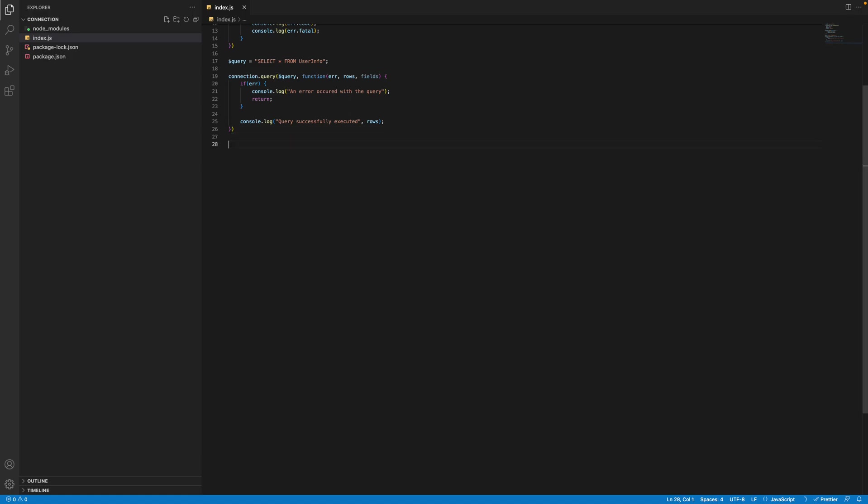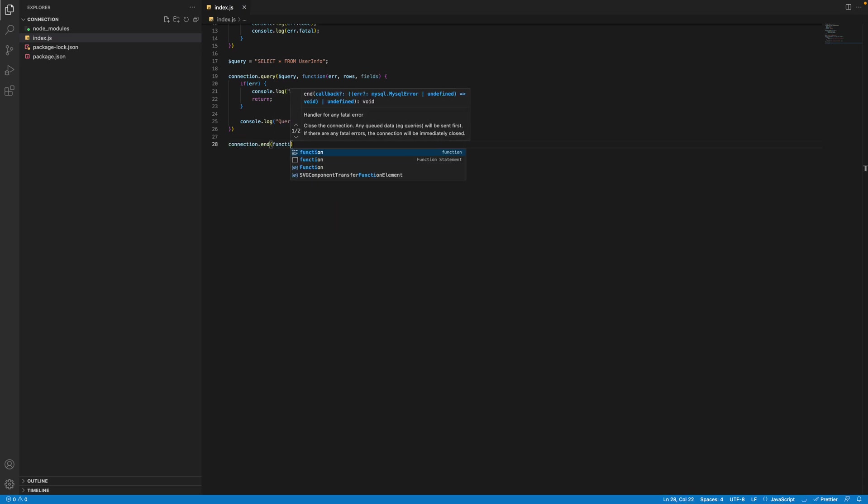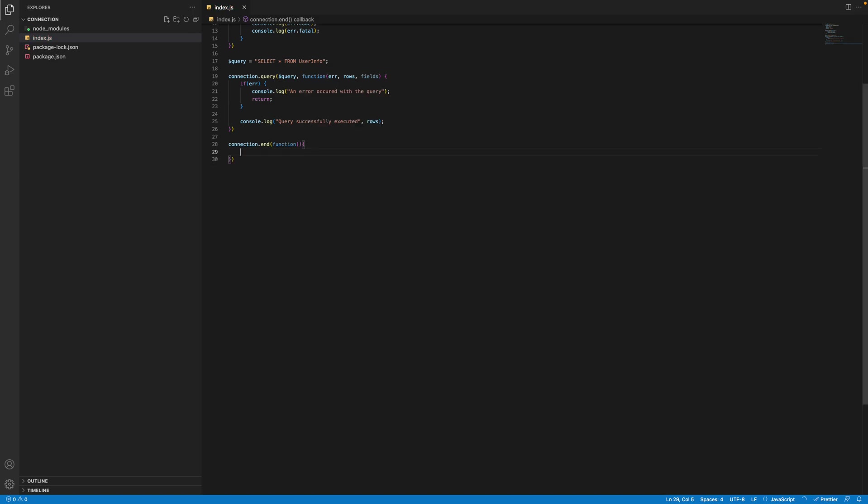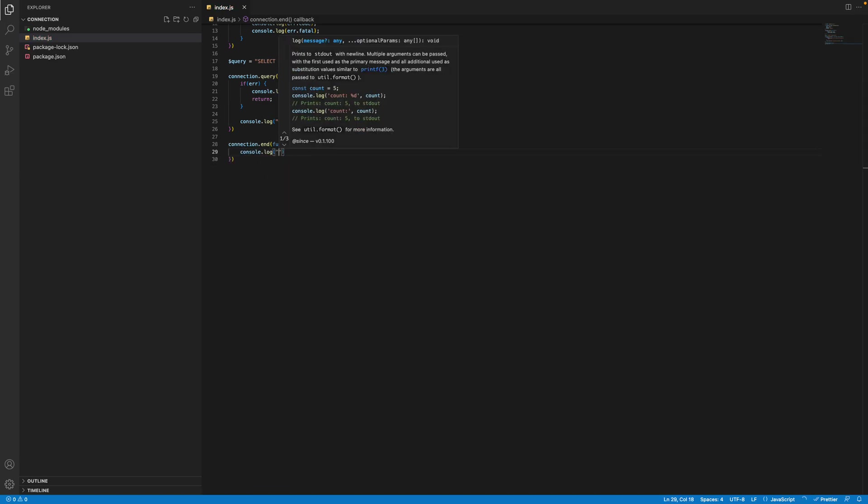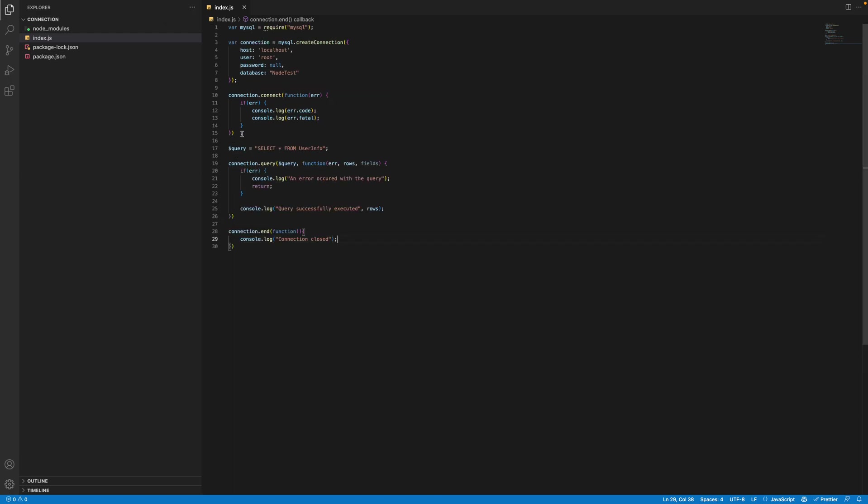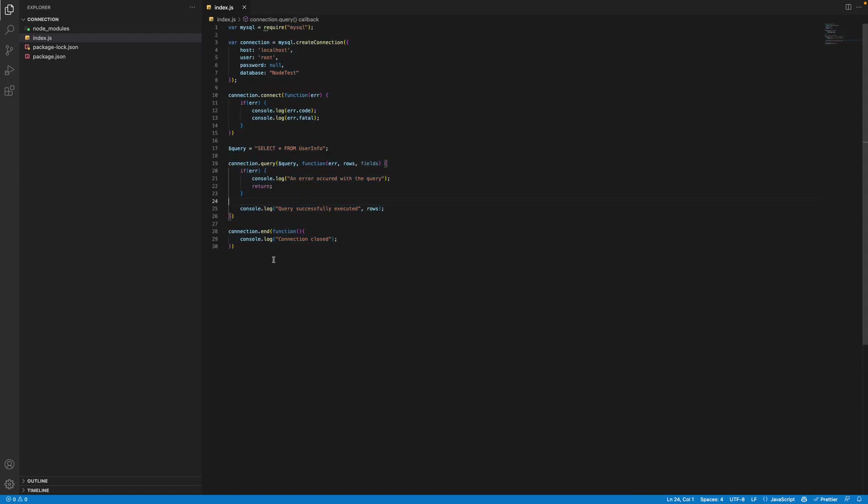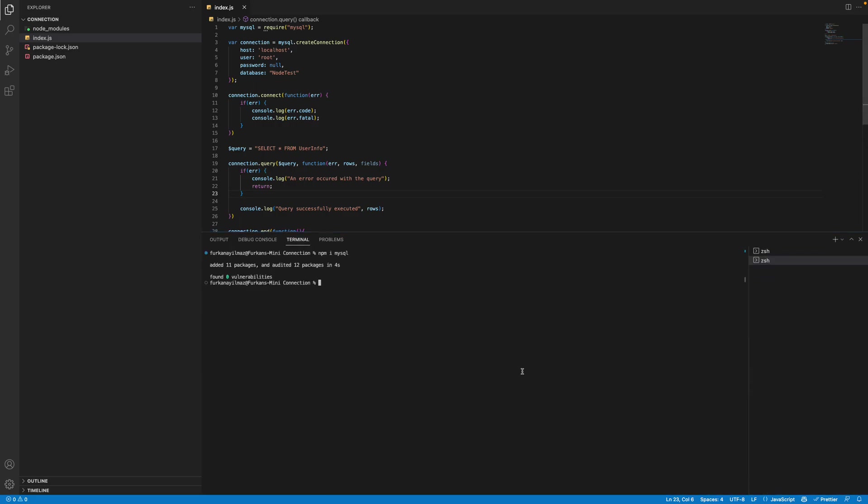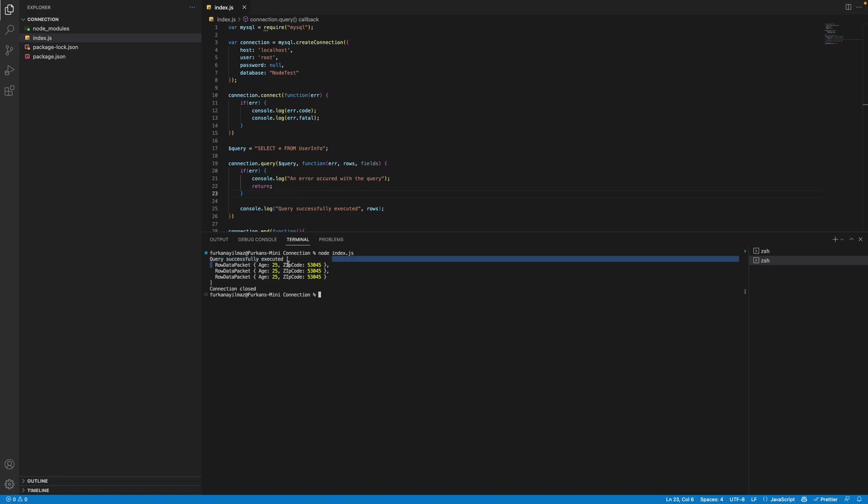And lastly, you want to end your connection. And the way you do that is simple connection.end, function. And you don't need to do anything, but I'll just go ahead and type console.log connection close. Simple enough about like 30 lines of code. You can just simply connect to phpMyAdmin. So let's do node index.js right there. Query successfully executed. Age 25. The zipcode is that.